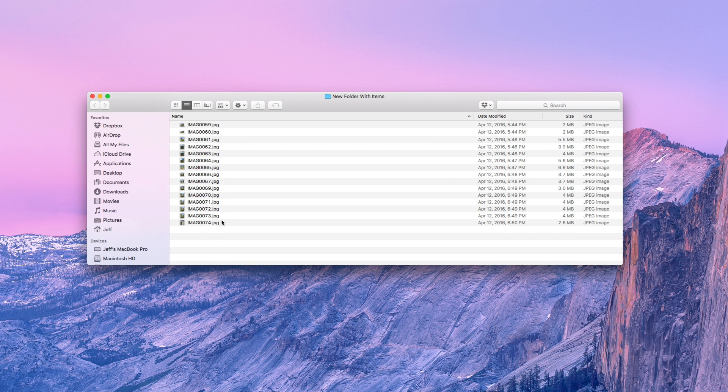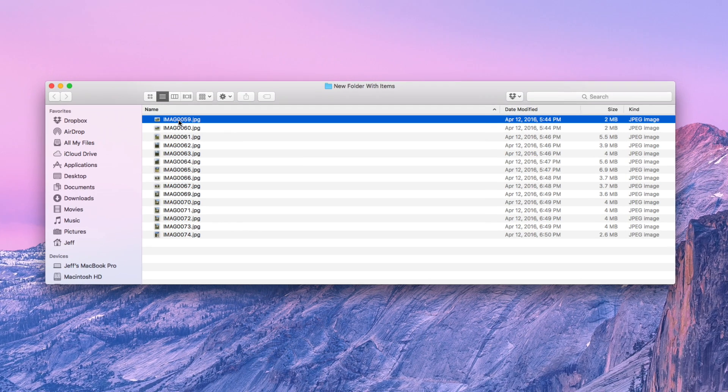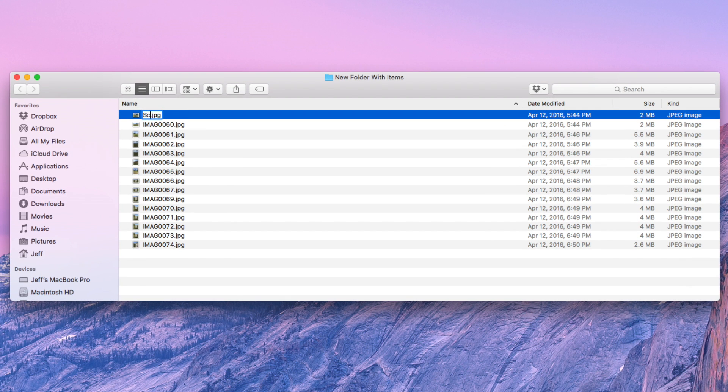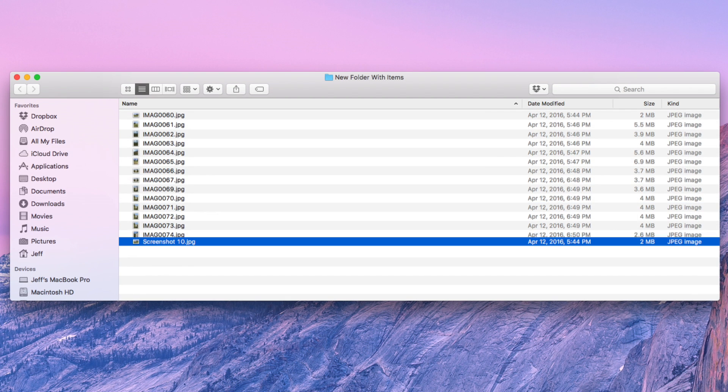Hey, how's it going guys? This is Jeff Benjamin with 9to5Mac. I'm going to show you how to rename files more efficiently.